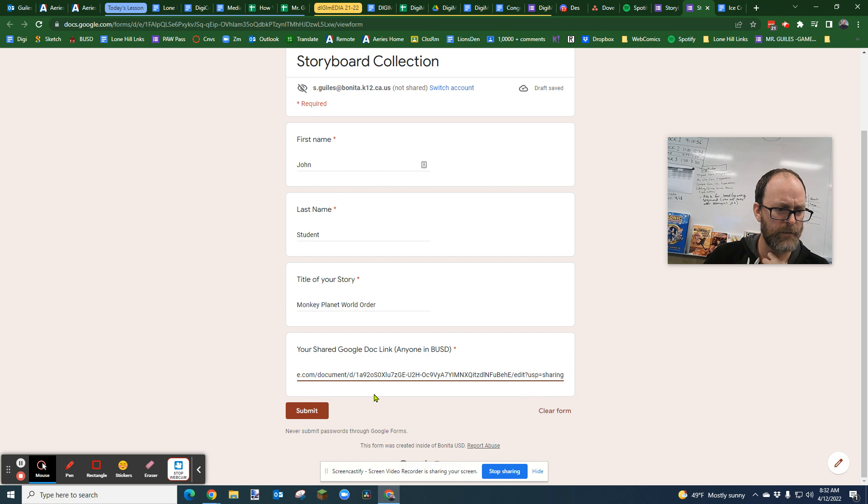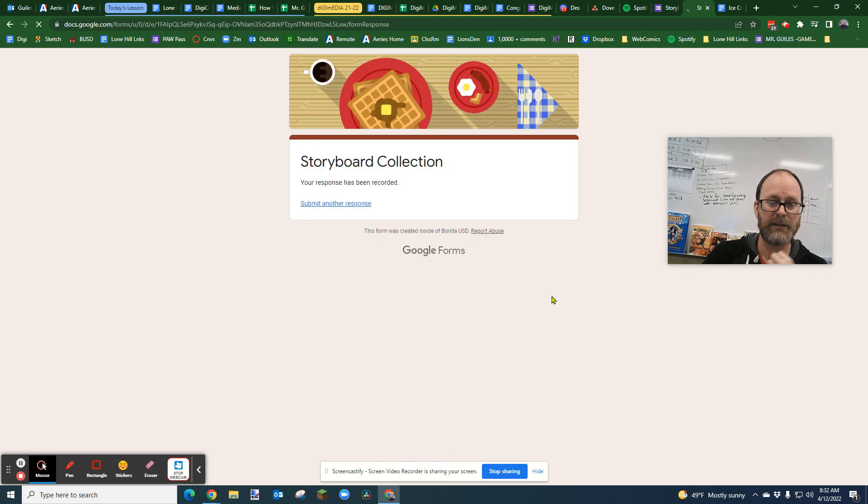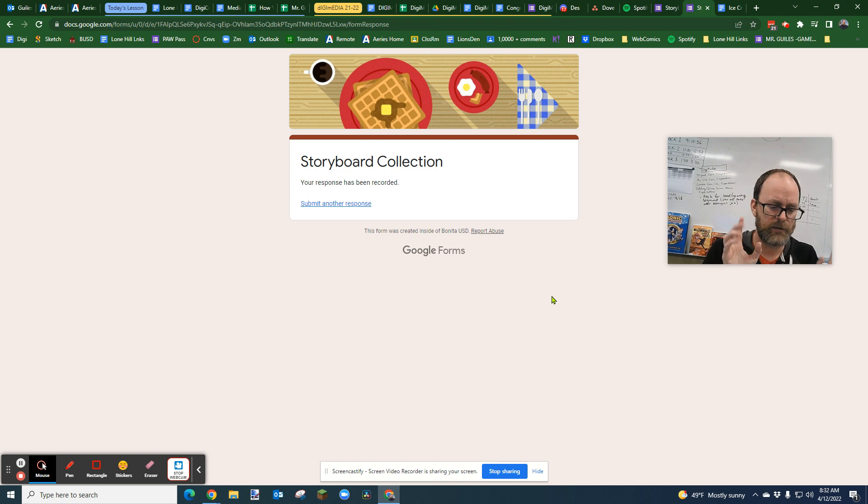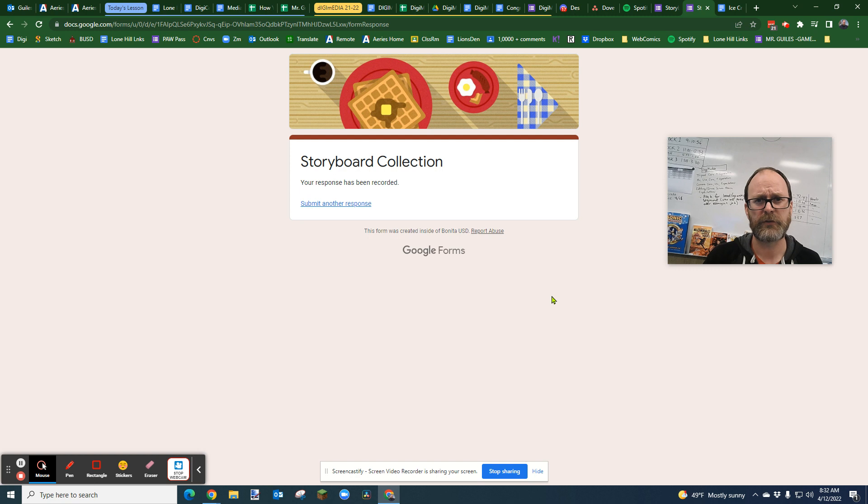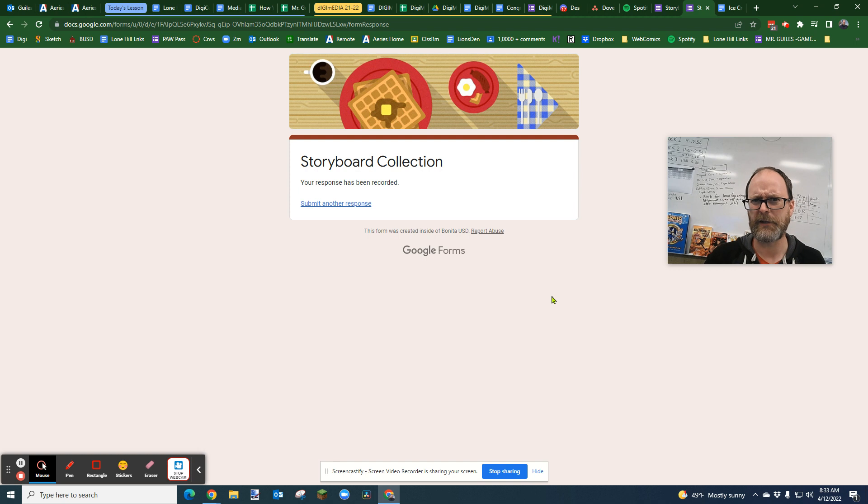And then you're going to submit, and then I will be providing a link for you, my students in class, where you can check and see other people's comic, storyboard, story, whatever it is.